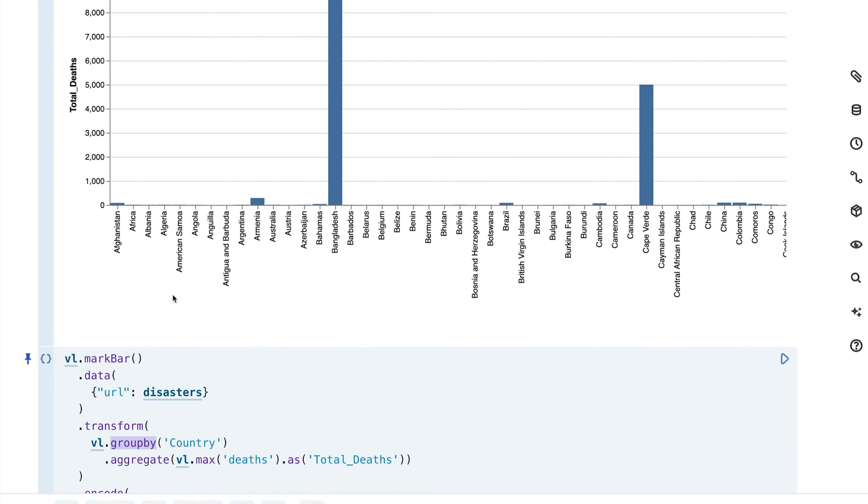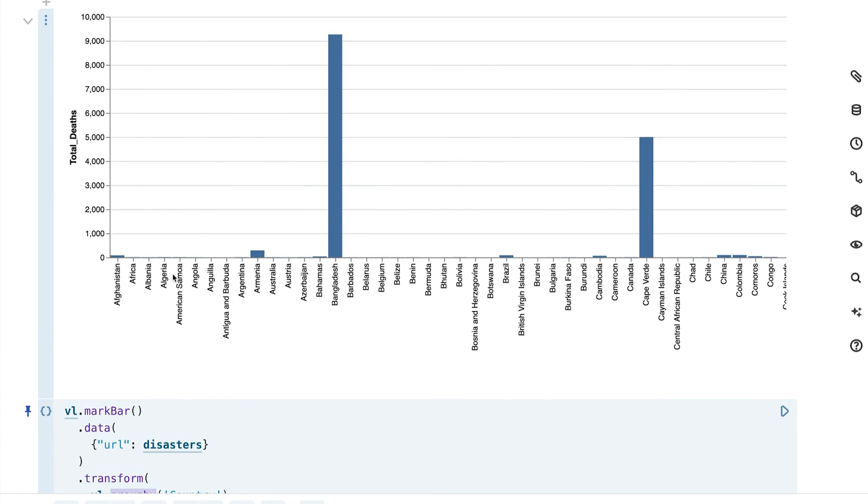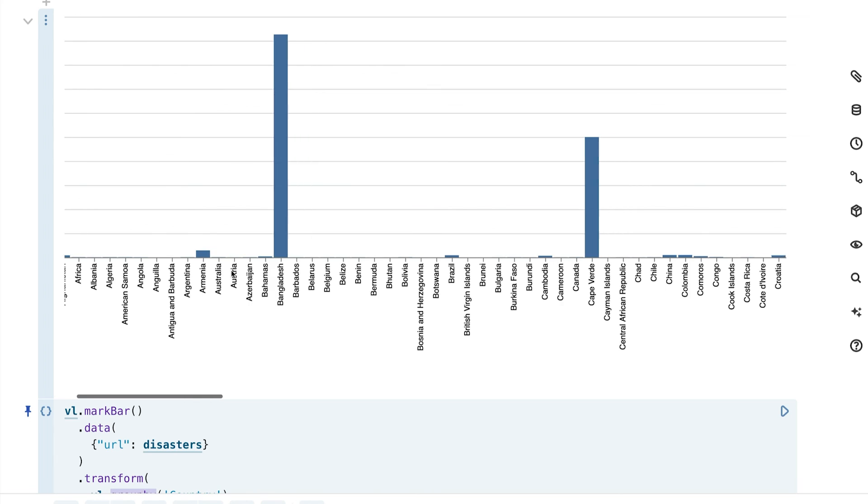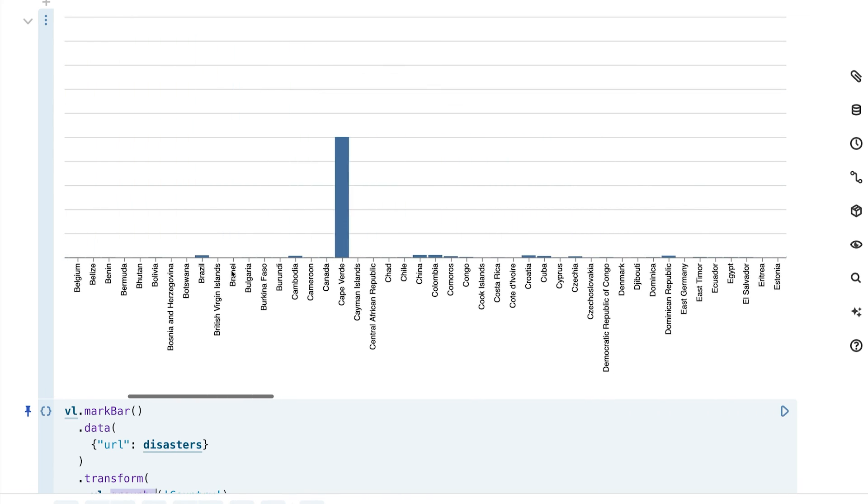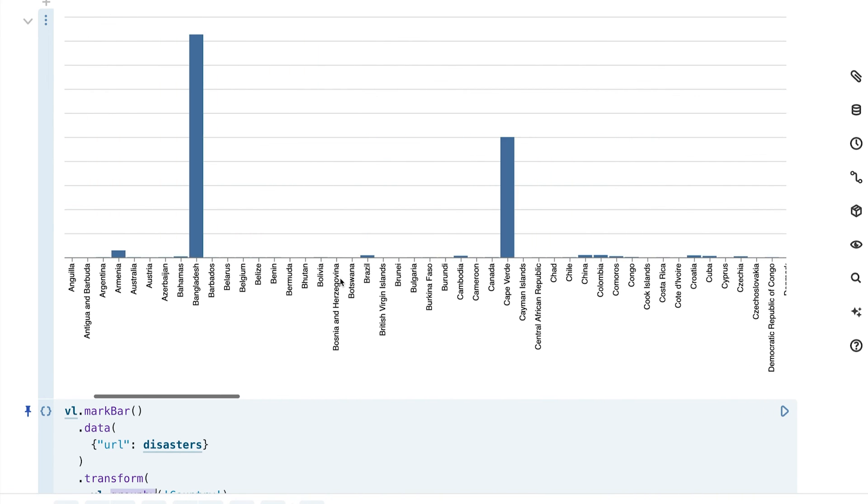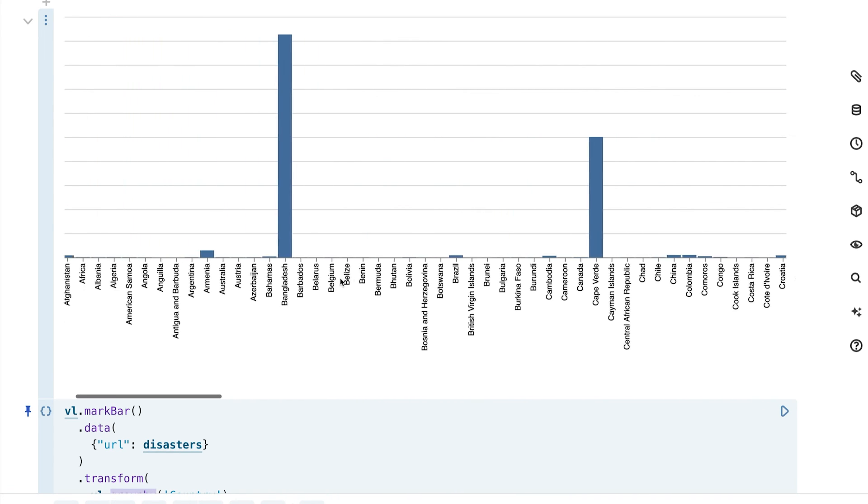We learned a little bit about this aggregate function here and we learned how to group by. Notice that this visualization is still pretty rough. It is hard to compare the different countries to one another, even though we do get some nice summary statistics here. So the next type of transform that we are going to talk about is sort, and sort will help us more easily look at high and low values across this dataset.